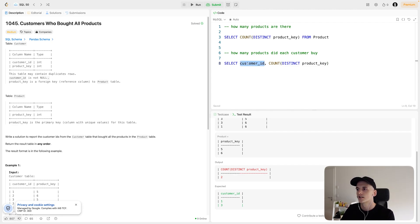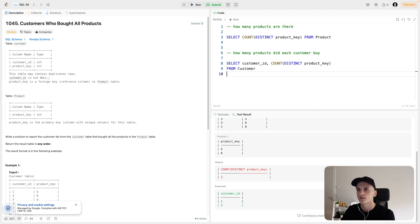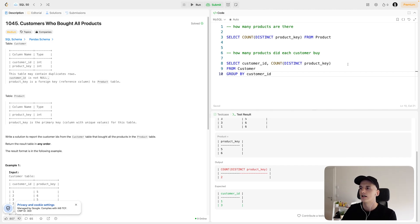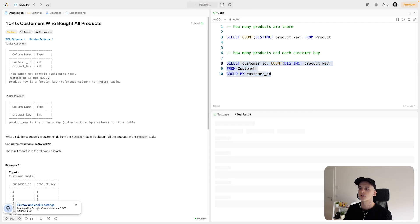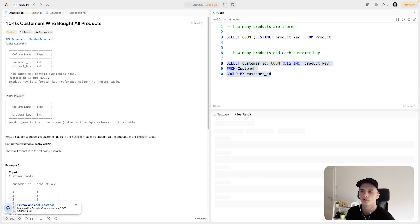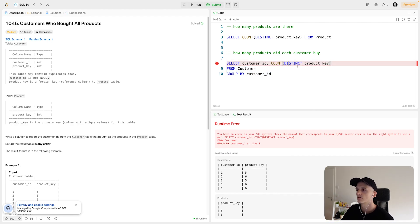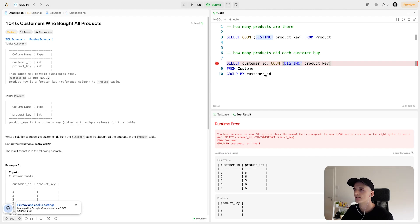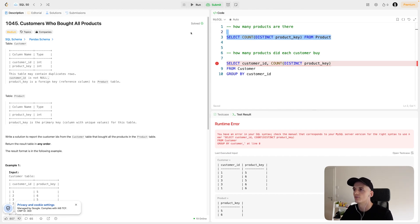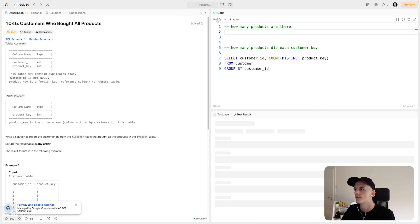So doing that for each customer ID. So we'll have to group by customer ID. And that will give us the amount of purchases that people have made. So I'll try to run only this section to show what it gives us, which should be, let's see if that works. Let's see if I have to move this to be able to run it.